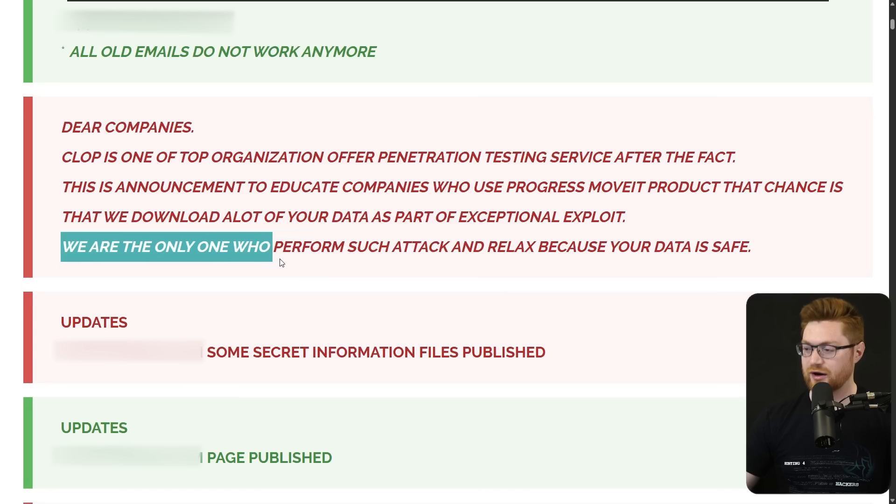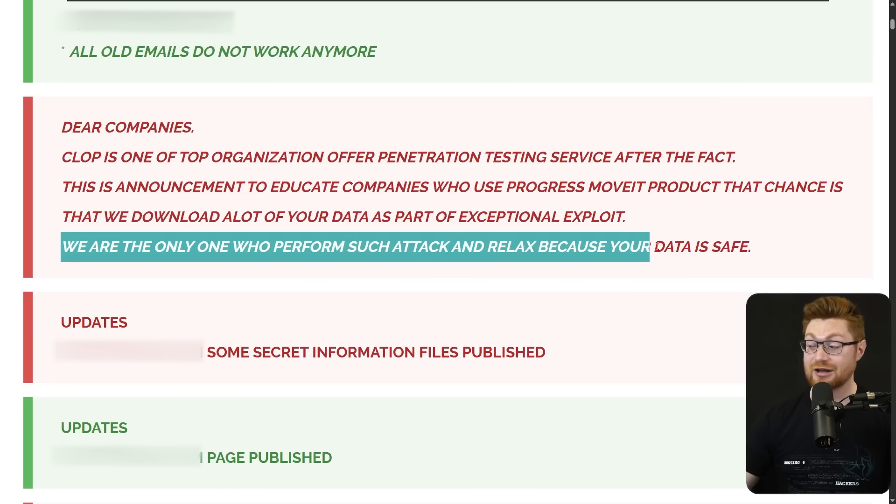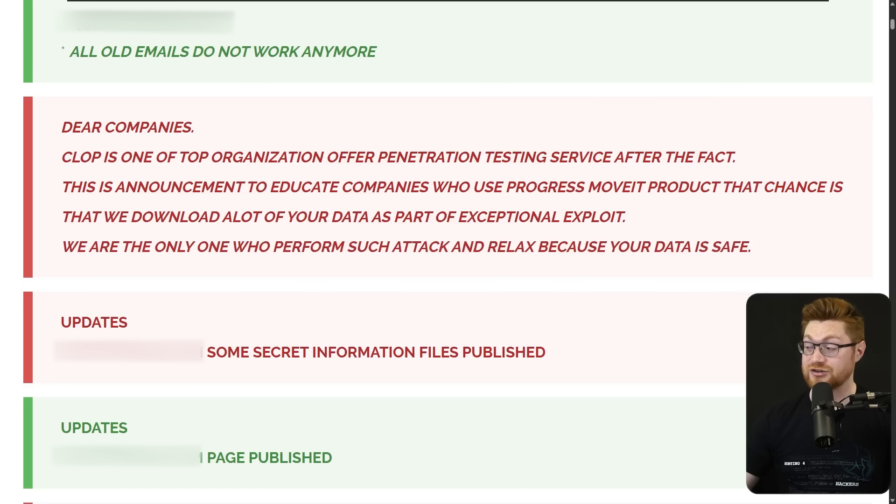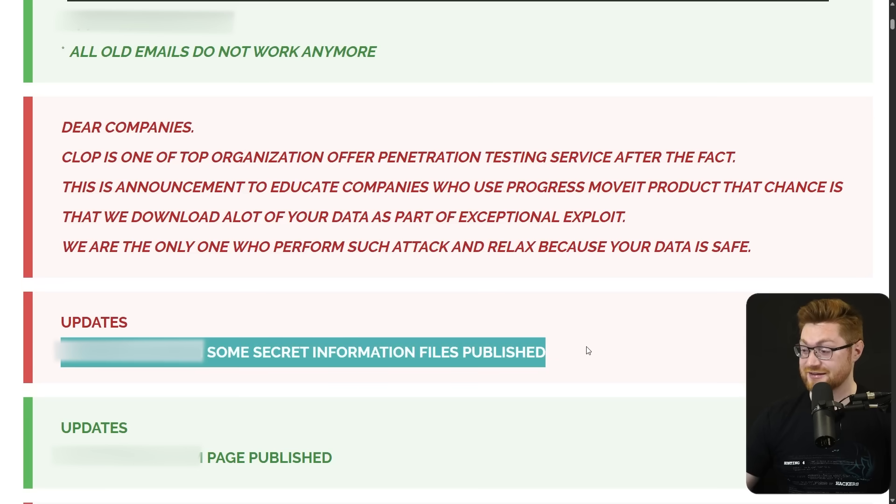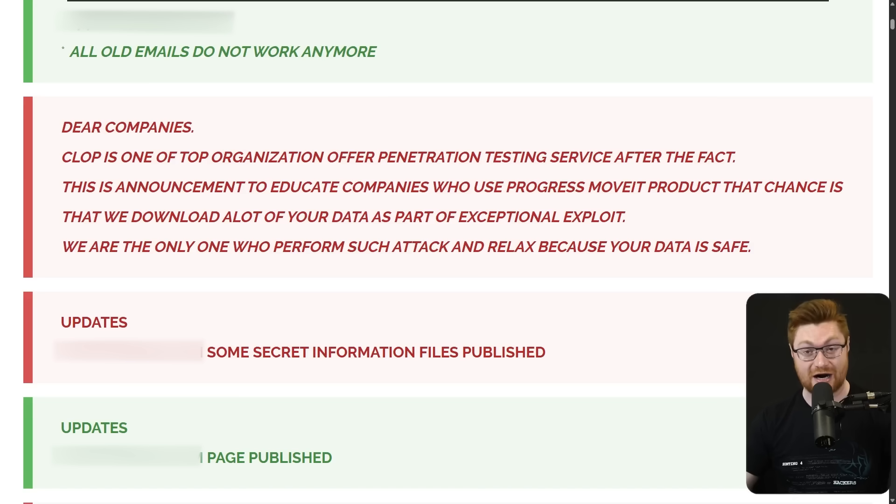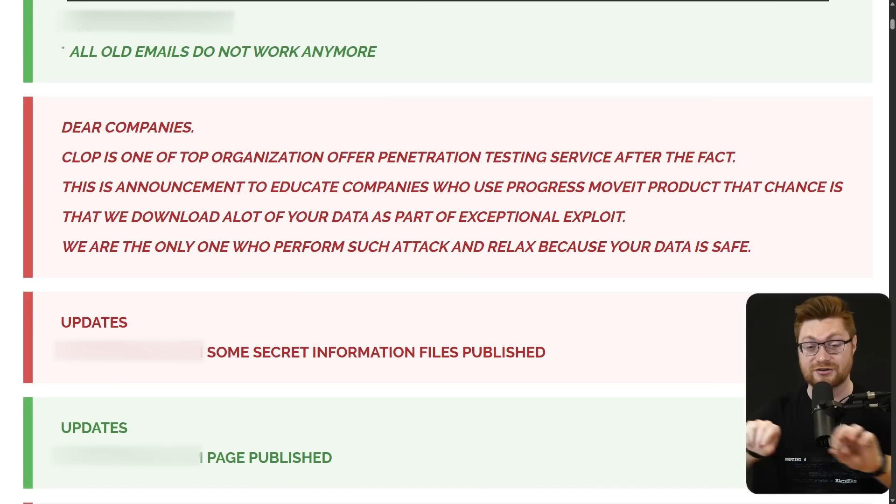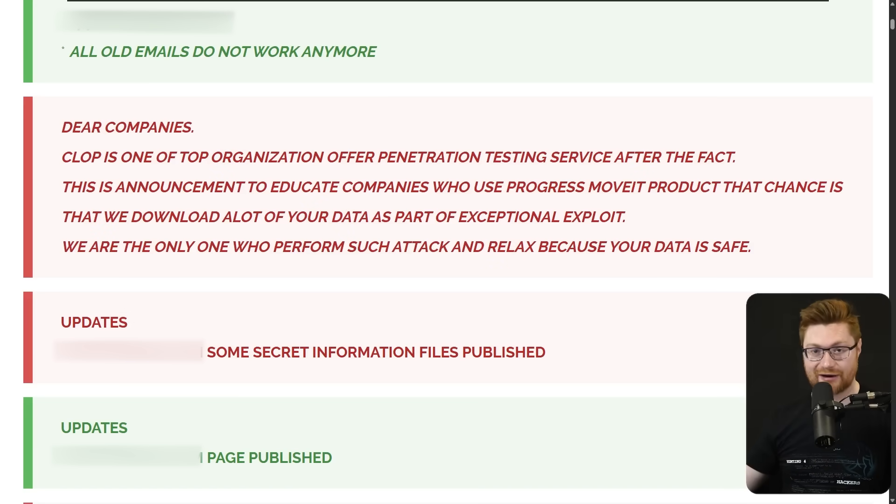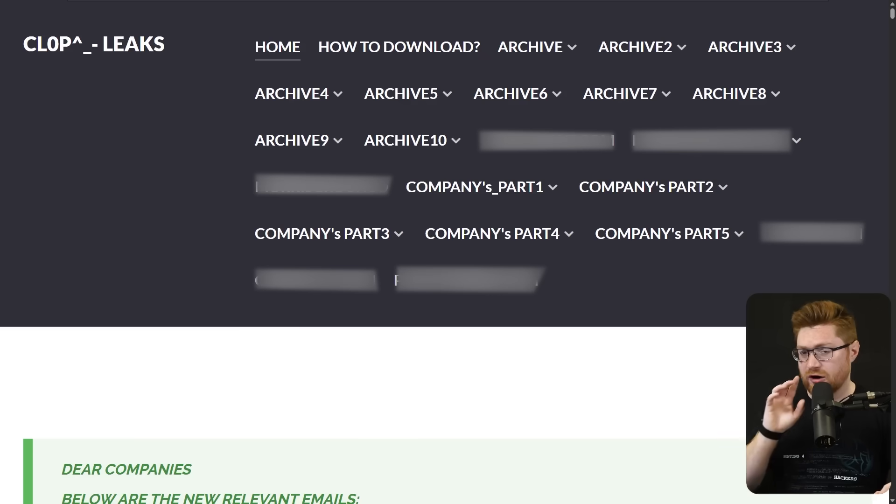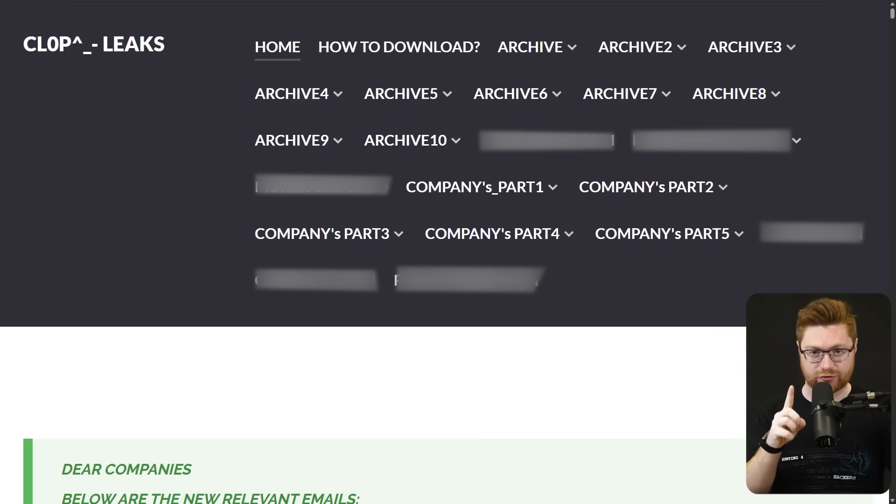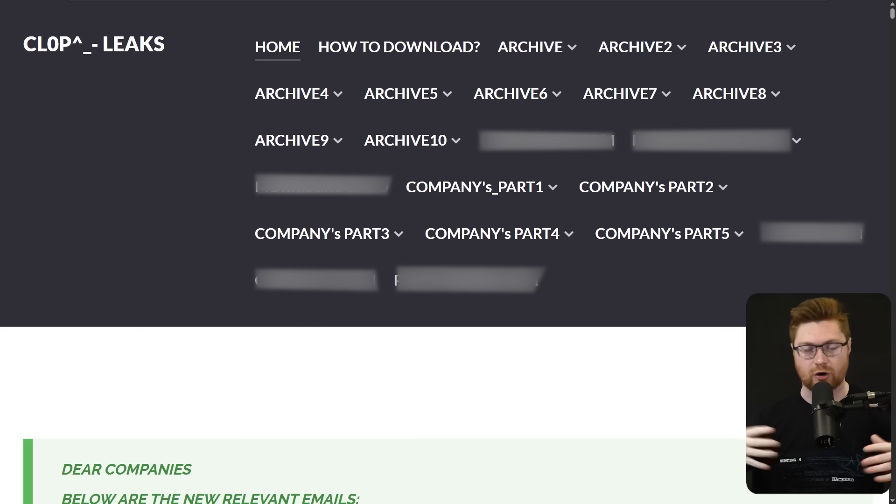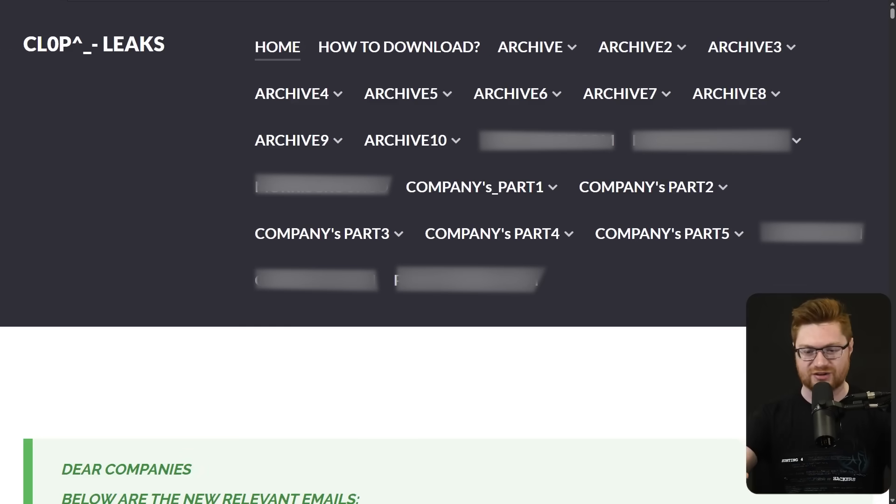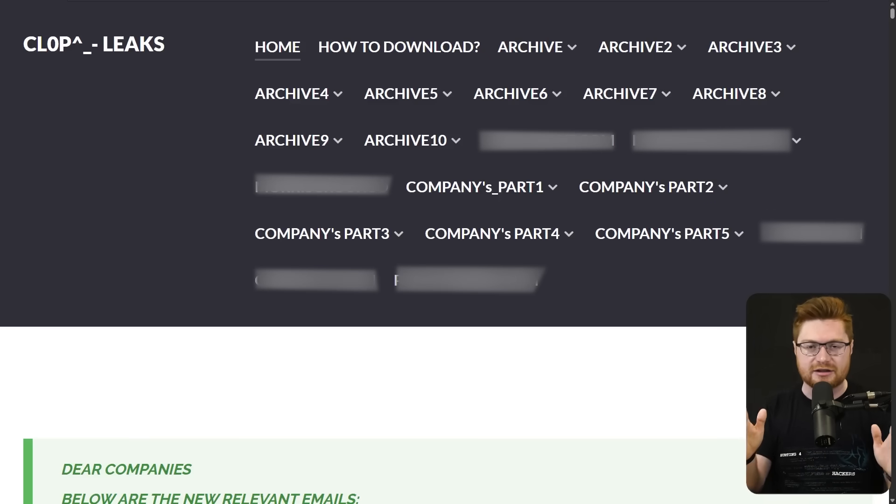Clop says, we're the ones who performed this attack and relax because your data is safe. Yeah, right. Here you can see some redacted information for companies that they've published and everything that's listed at the top of all the different victims. You could see the data that's now available for download. There are tons of these, and this is just one ransomware group, one cyber criminal syndicate amongst however many other dark web marketplaces, forums, telegram chat groups, and other illegal illicit stuff.